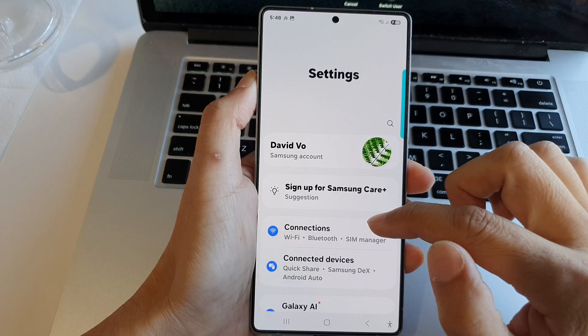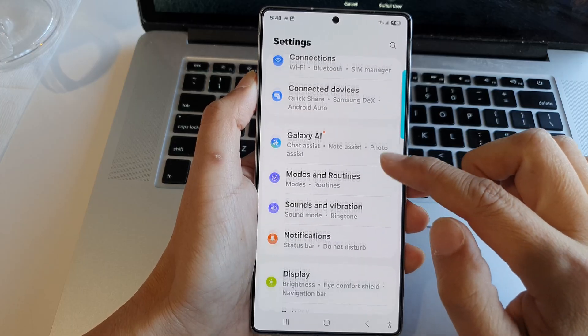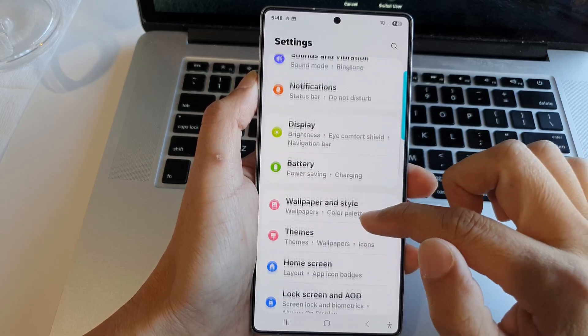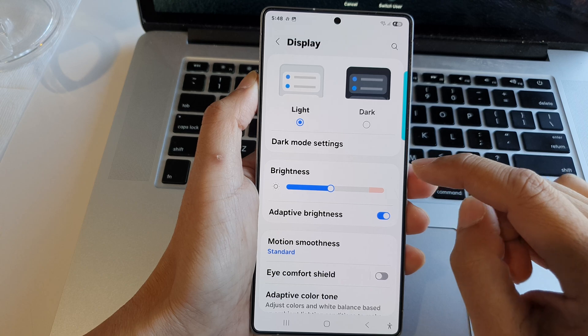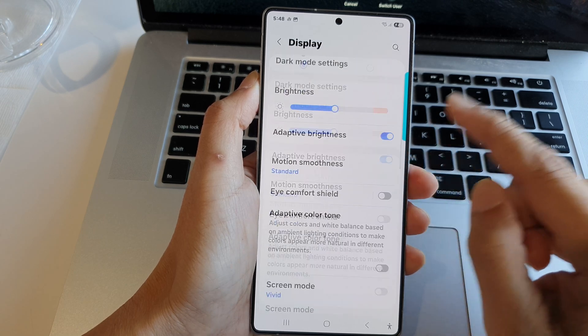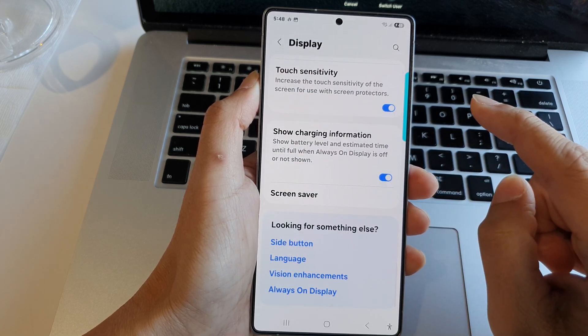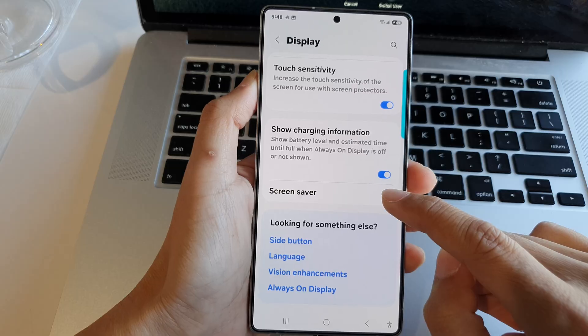Next, scroll down and tap on display. Now scroll down to the bottom and then tap on screen saver.